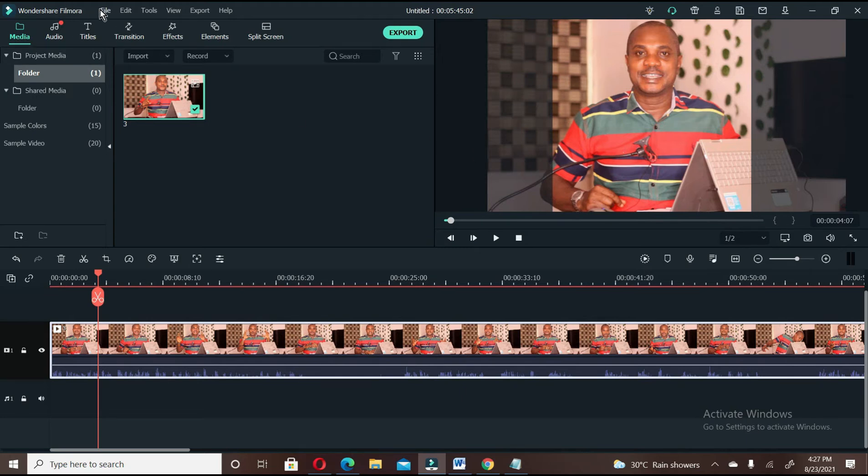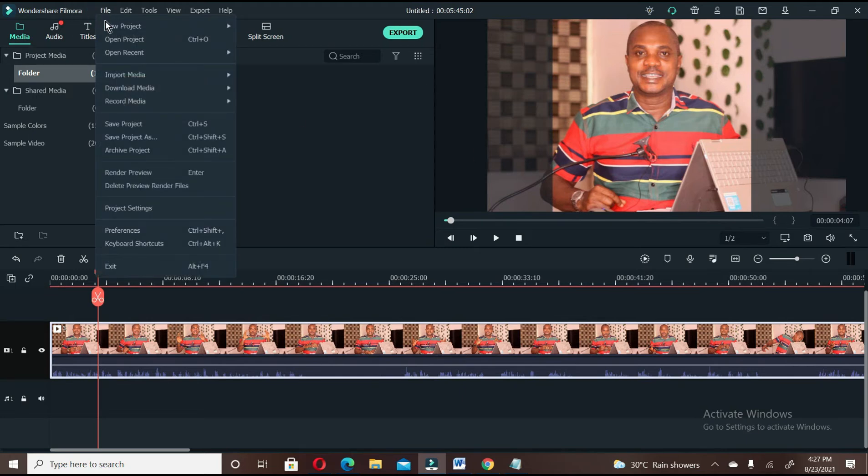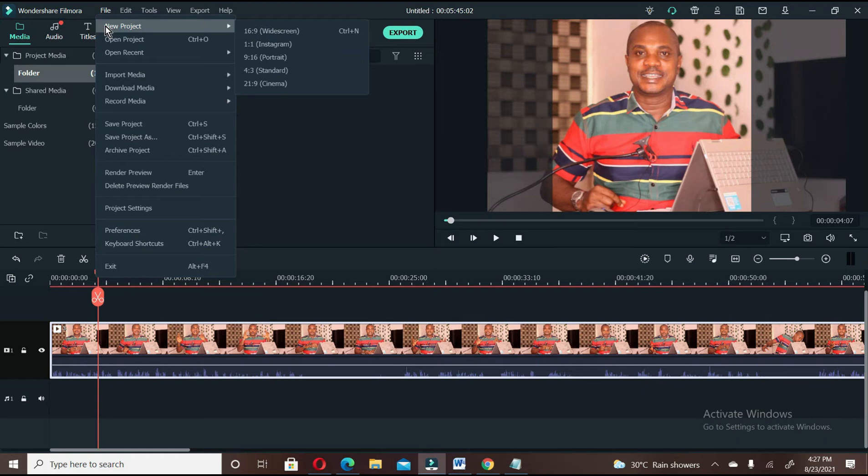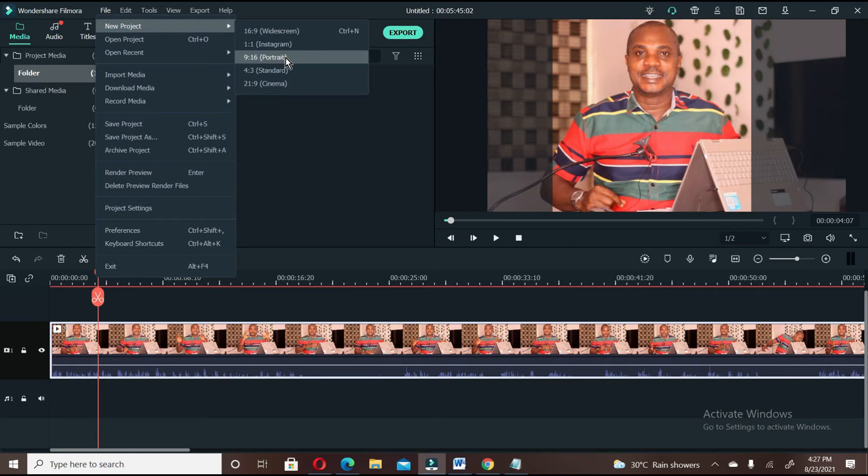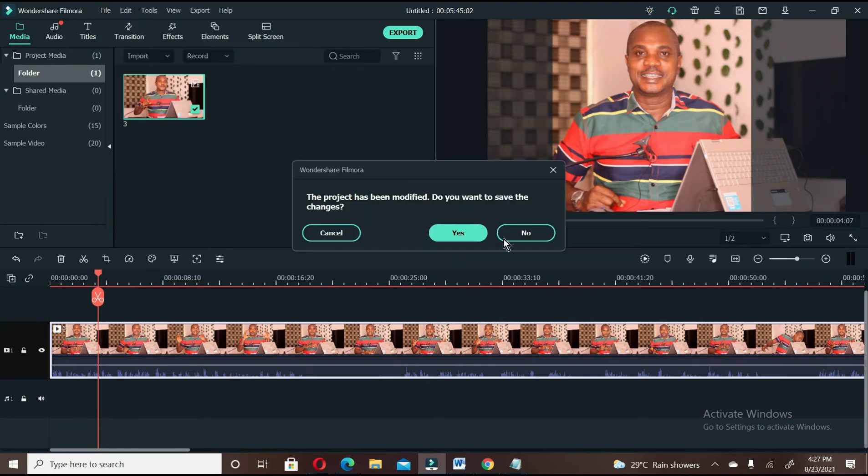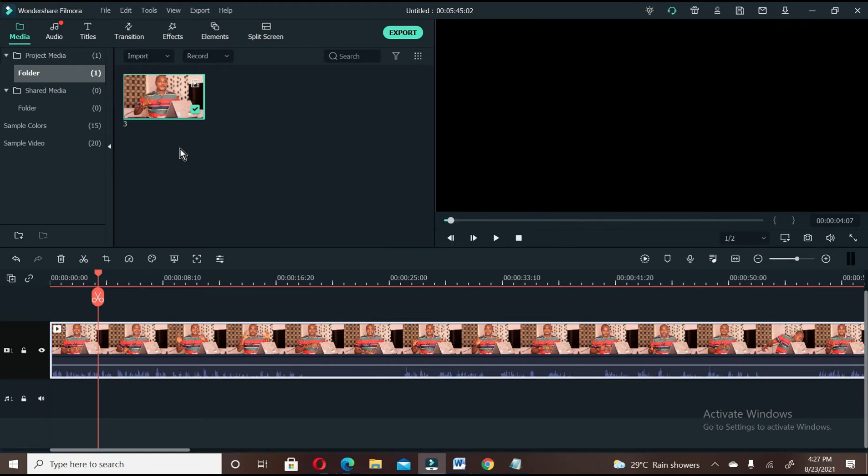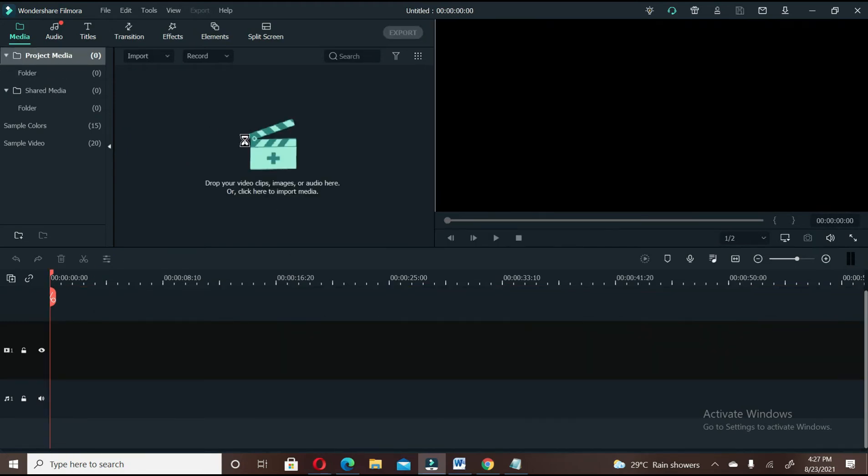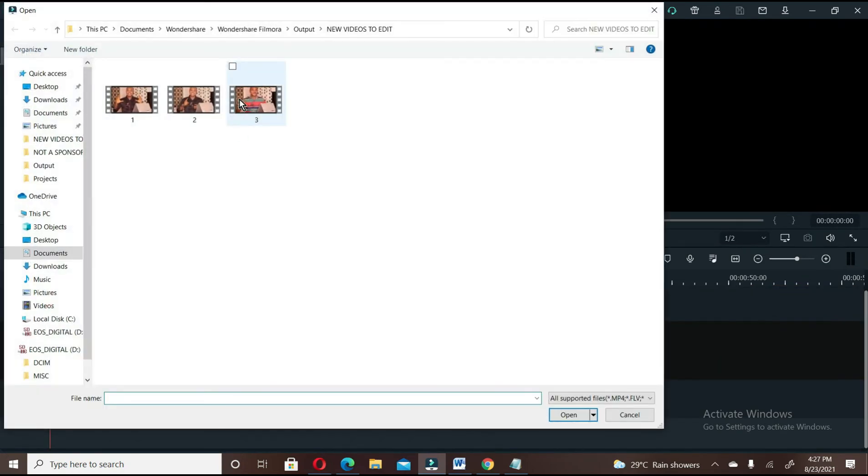Now, assuming you want to create a phone-sized video, you have to select 9 by 16 portrait, which is our normal phone screen-sized video. So let's select it. We're not going to save this project. Going to import the video again.